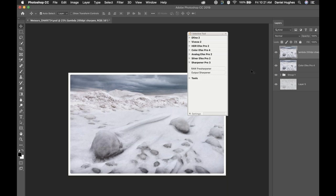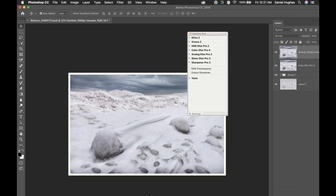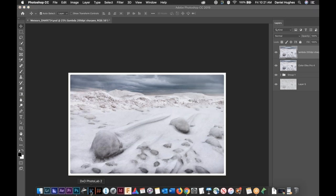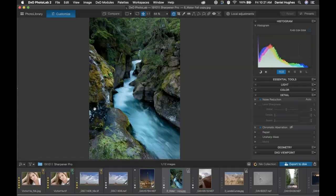We're coming up on time. I've got one more image I want to show because there's one more tool I want to display. There are several more things we could get into, but we only have an hour, and I think these are the most important aspects of utilizing the software.